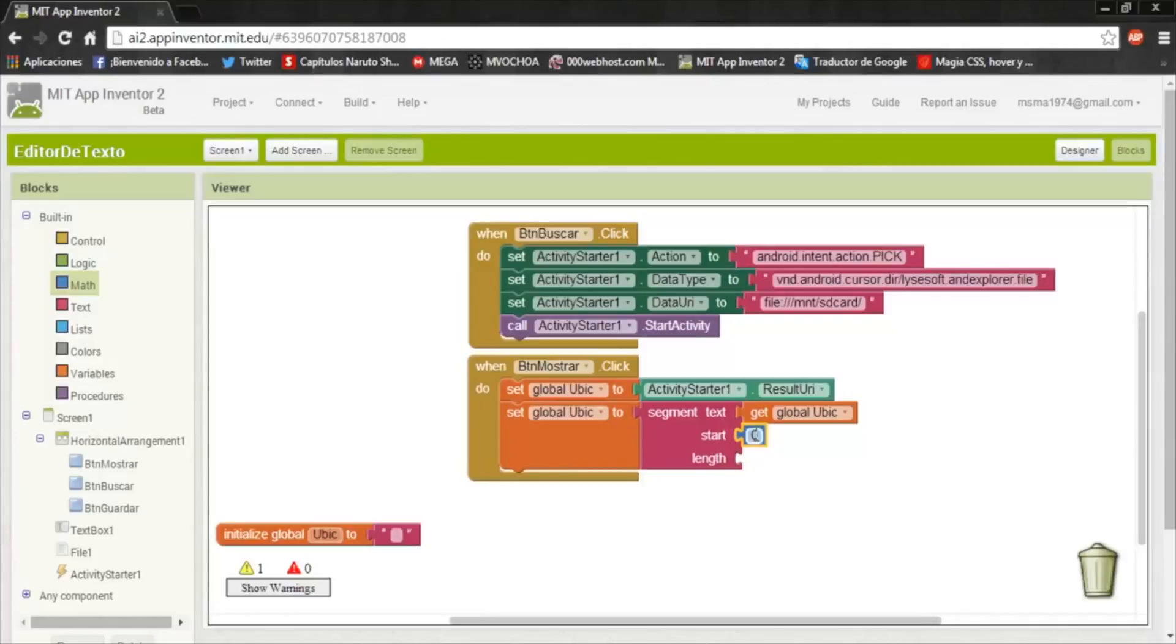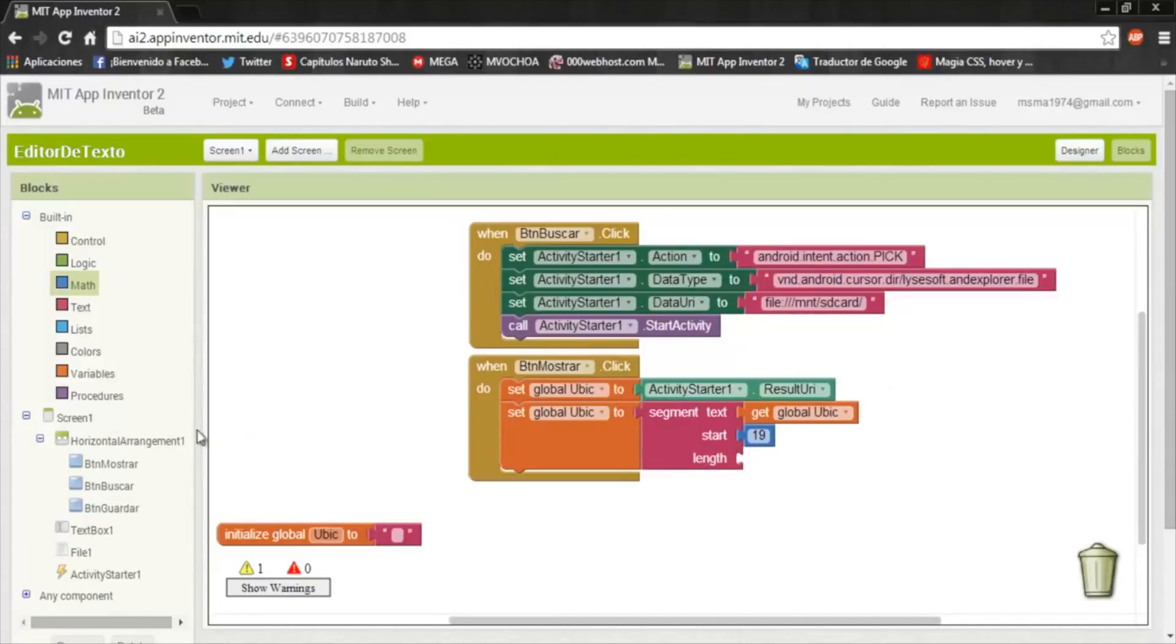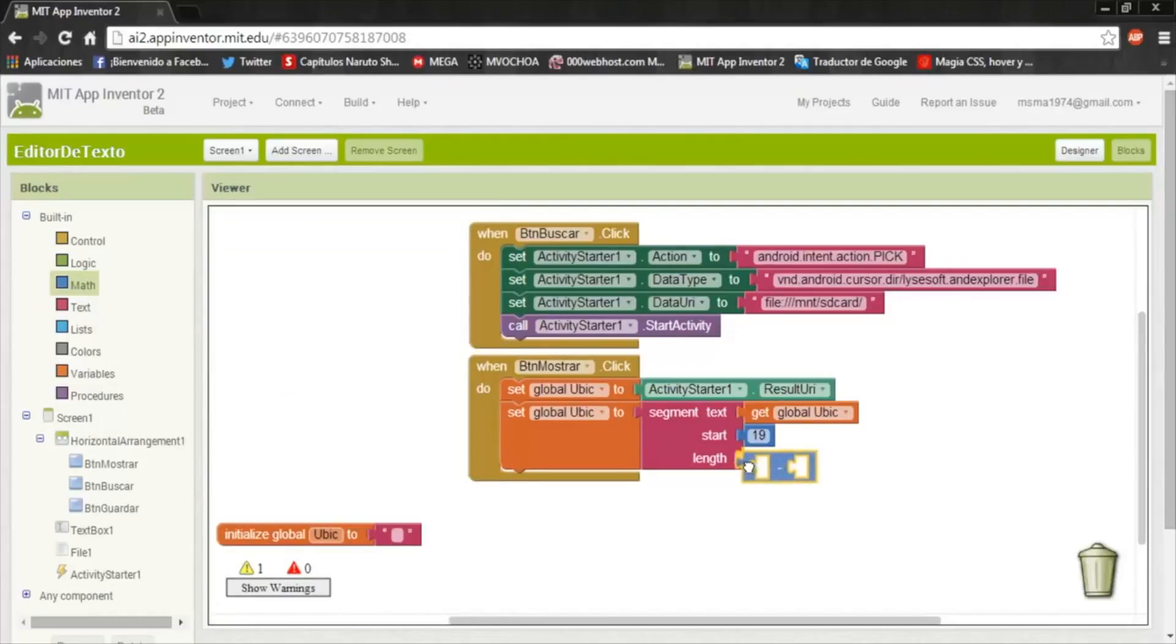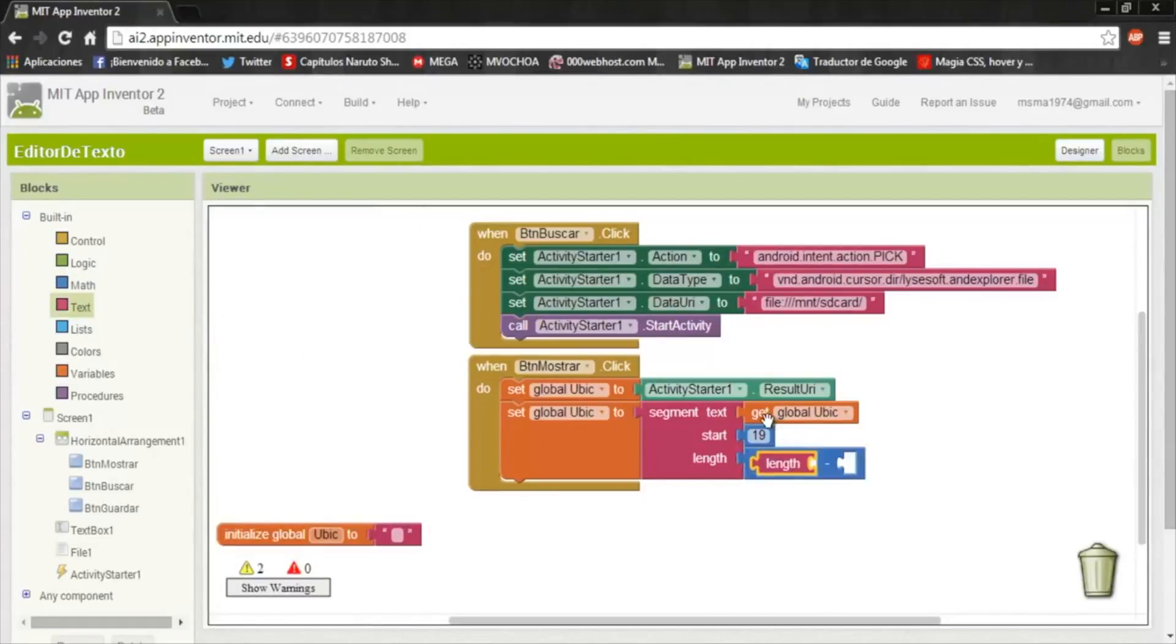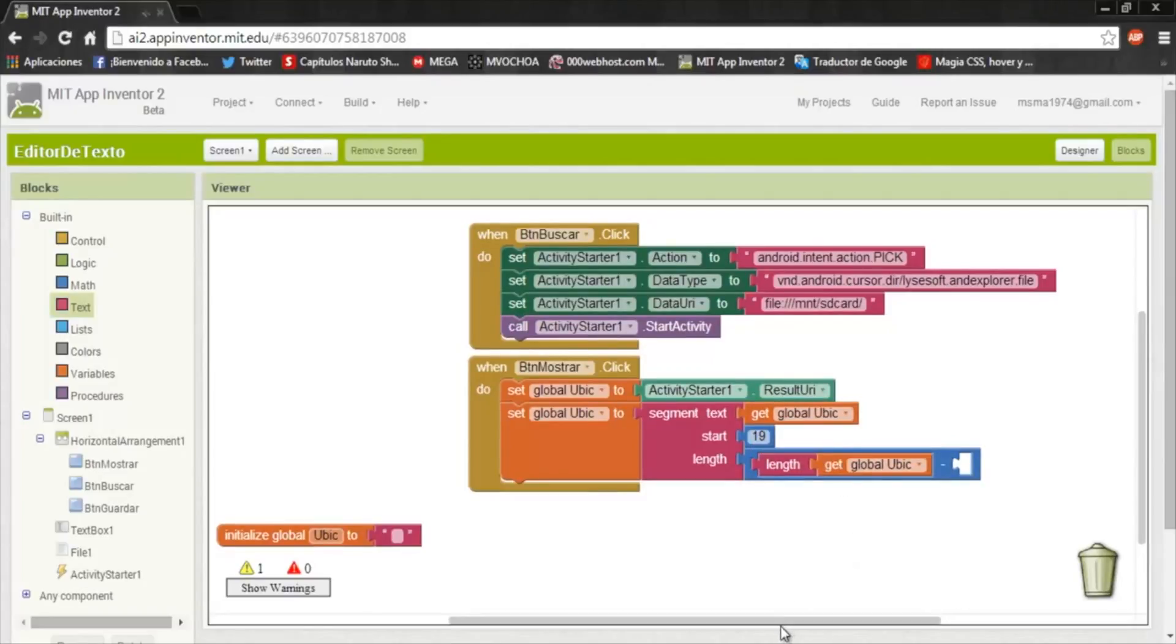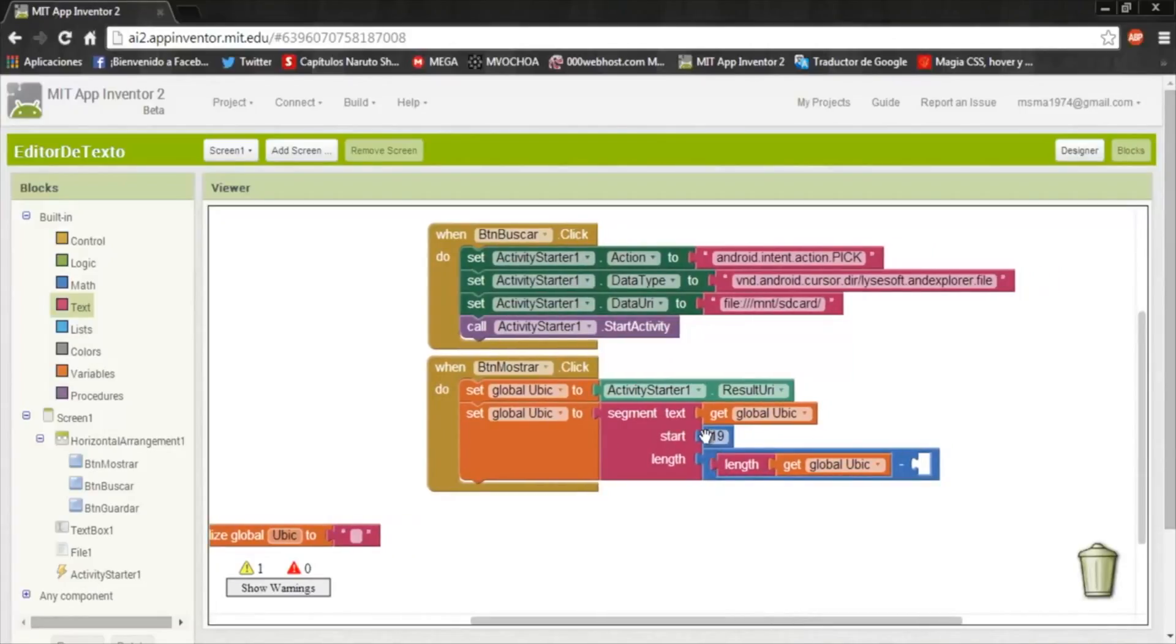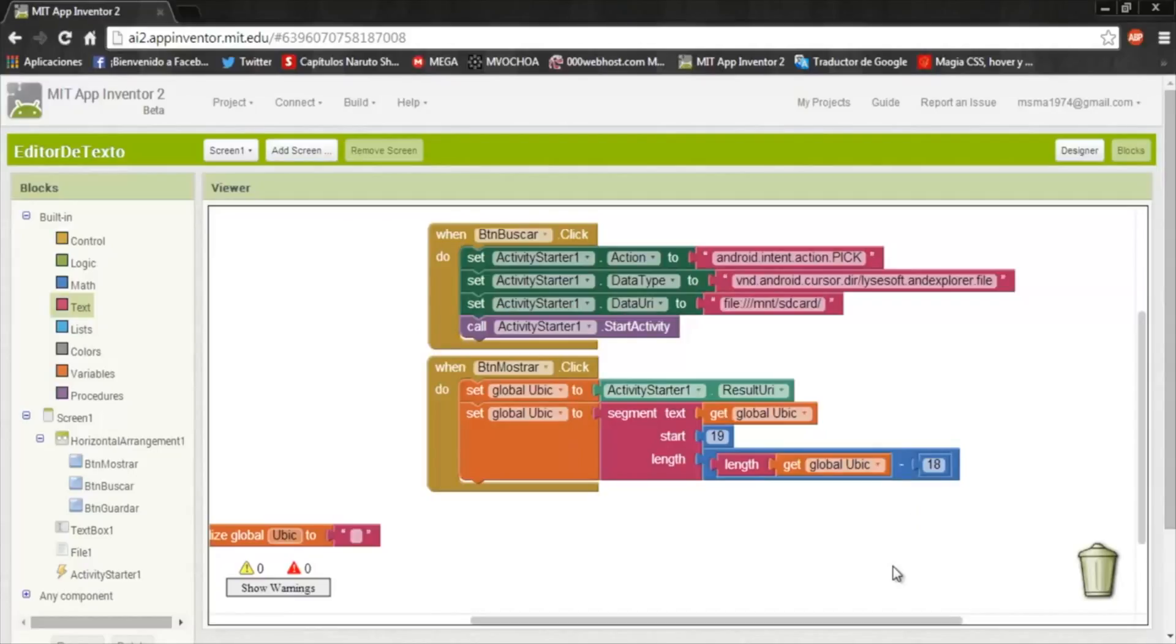Here in start, is where the edit will start, and it will start on the position 19, because in this ubications are 19 characters. It's after the D but before the diagonal. In length, I previously made a math formula. It's a subtraction, we put length. Length is to count the number of the characters, and I get ubic, and we will subtract 18.